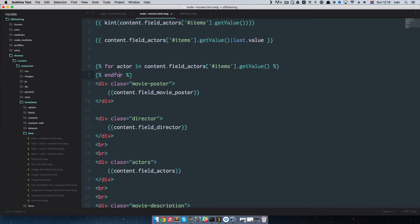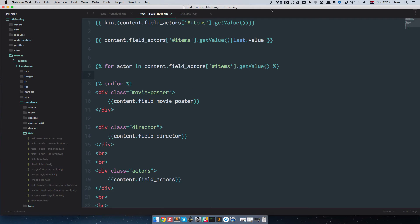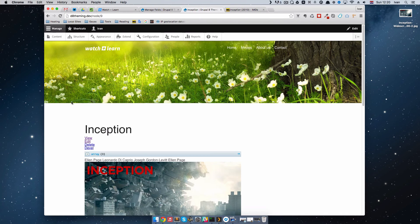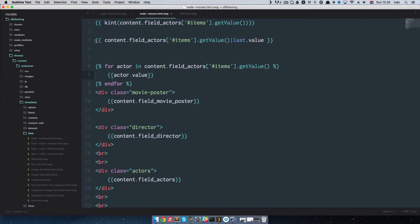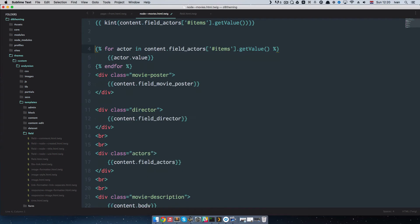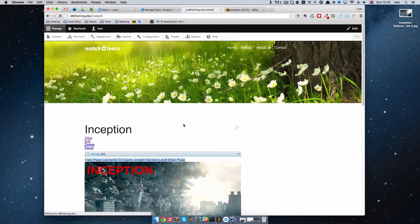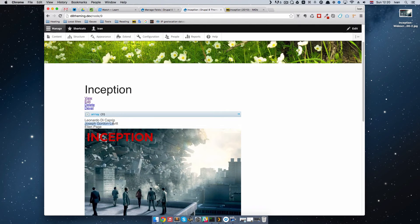To output the name of all actors, we just use the new variable actor that we get in this for-each loop. So we do actor.value in double curly braces for Twig to output it on our page. Save this. If we refresh the page, we should get all three actors: Leonardo DiCaprio, Joseph Gordon-Levitt, and Ellen Page. I'll delete the last value output and add a BR tag so you can better see it. And as you can see, you have Leonardo DiCaprio, Joseph Gordon-Levitt, and Ellen Page.